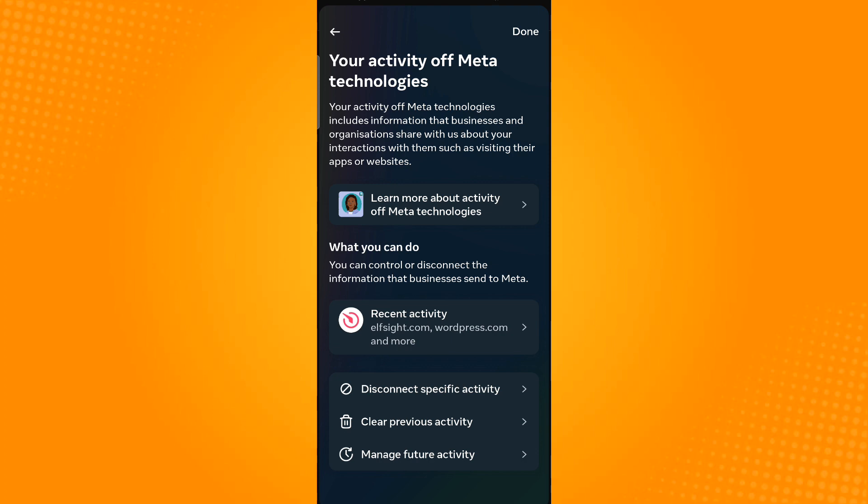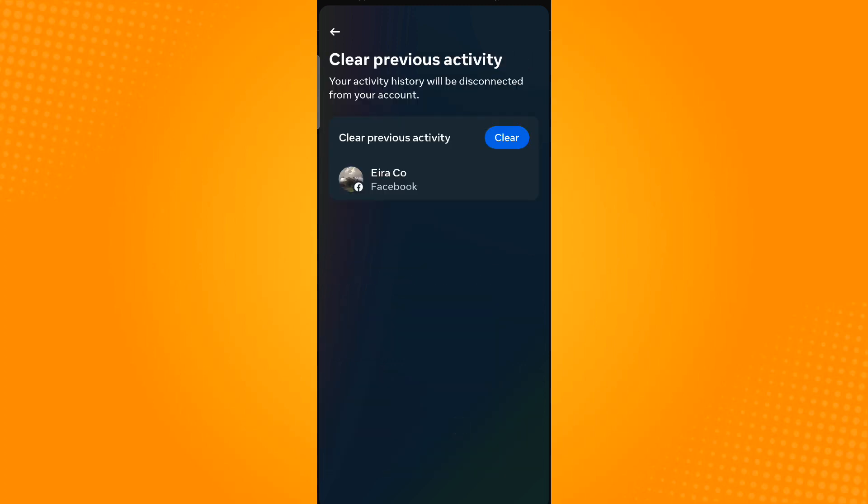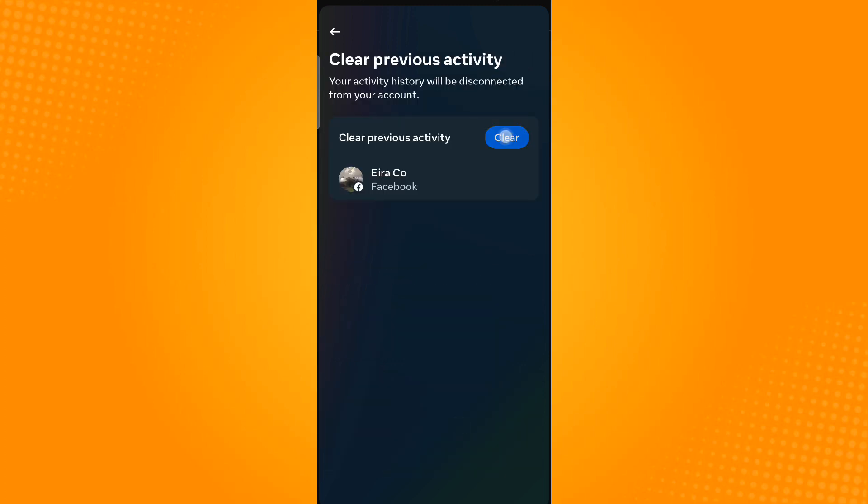Tap on Clear Previous Activity, and then tap on Clear. To confirm this, tap on Clear Previous Activity.